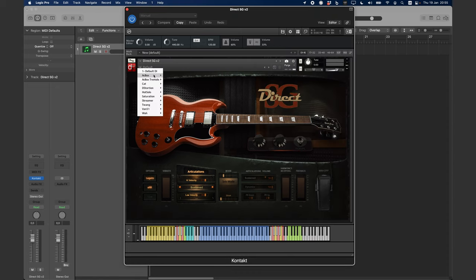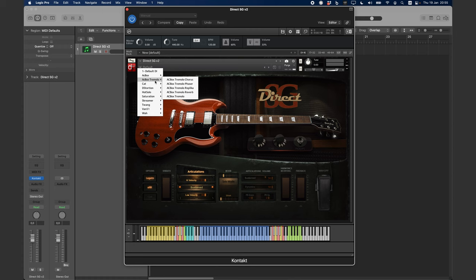There are several choices, from clean to high gain sounds, and everything in between.